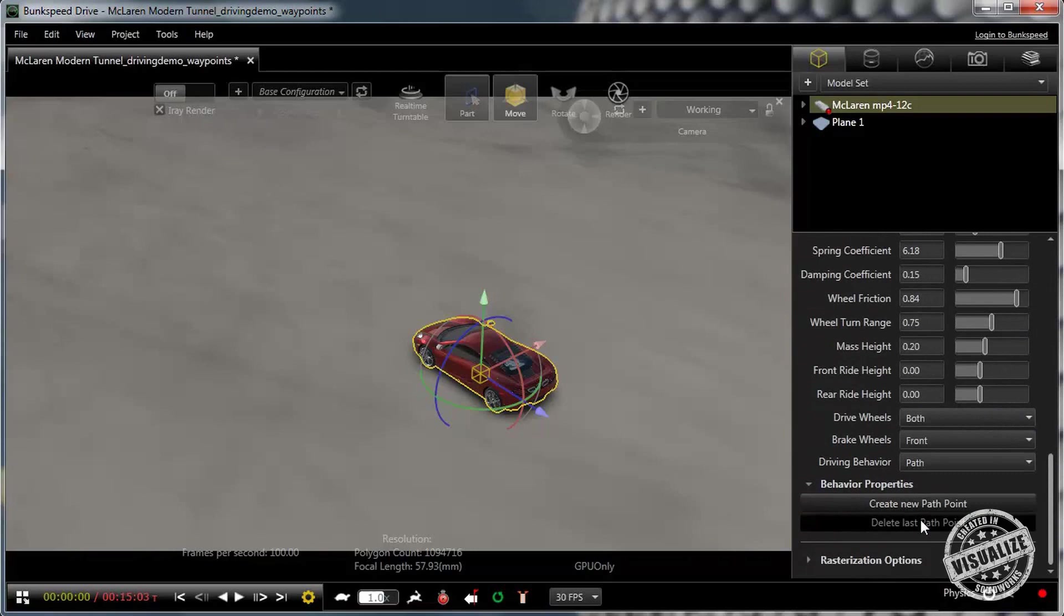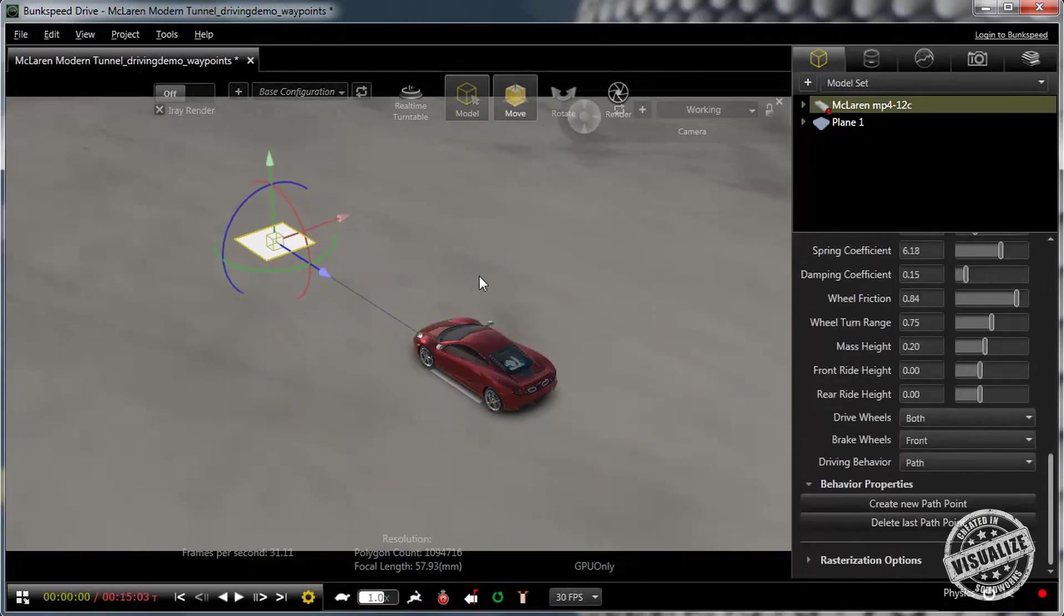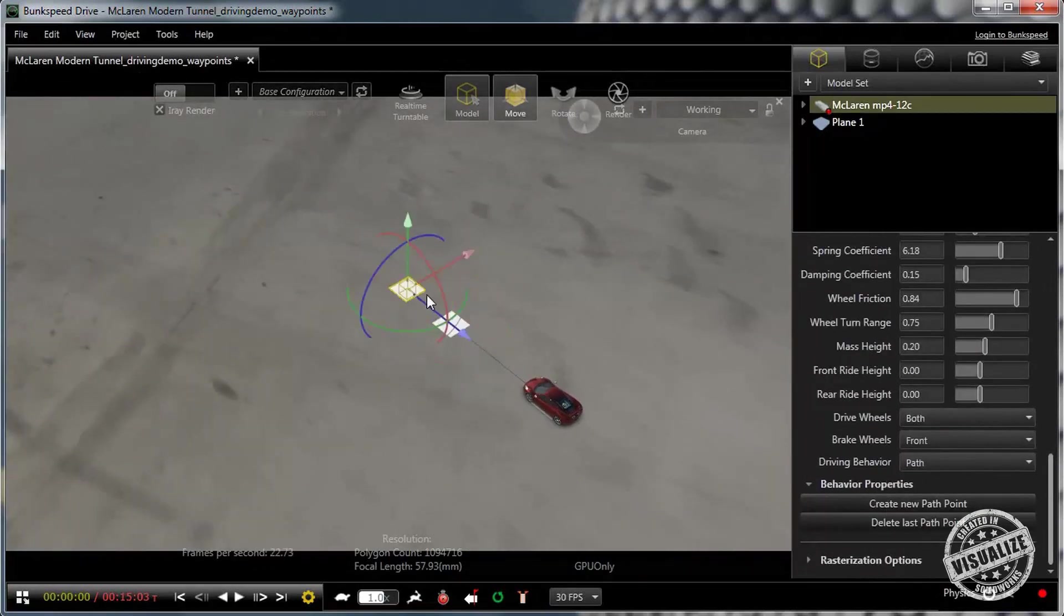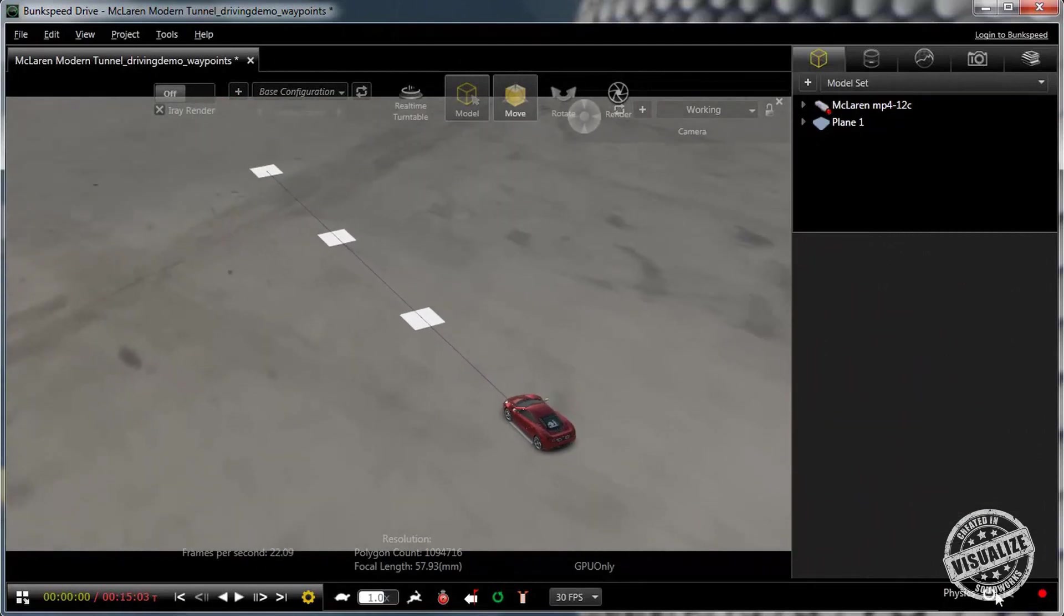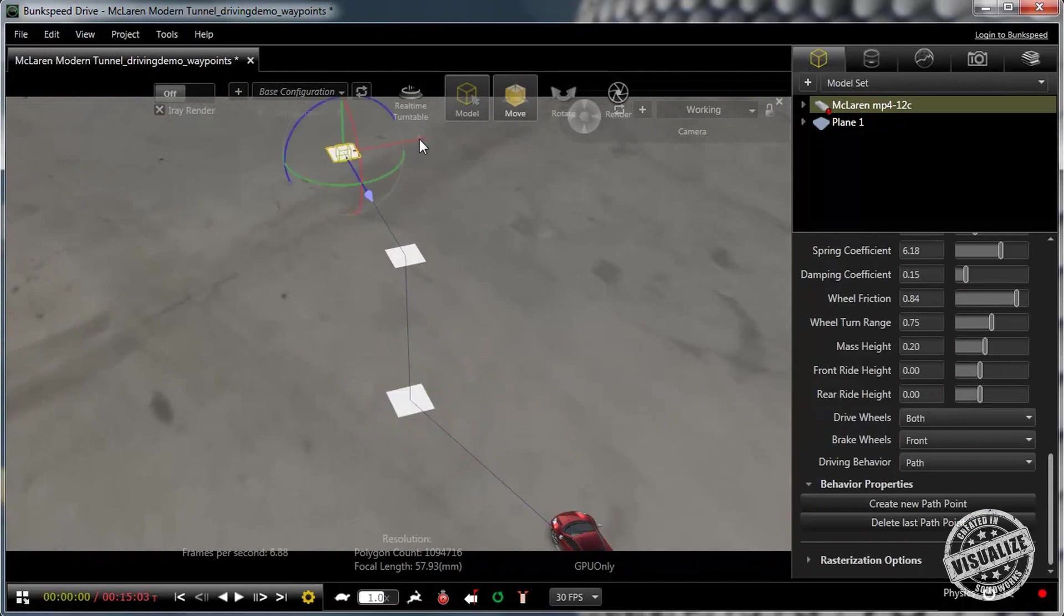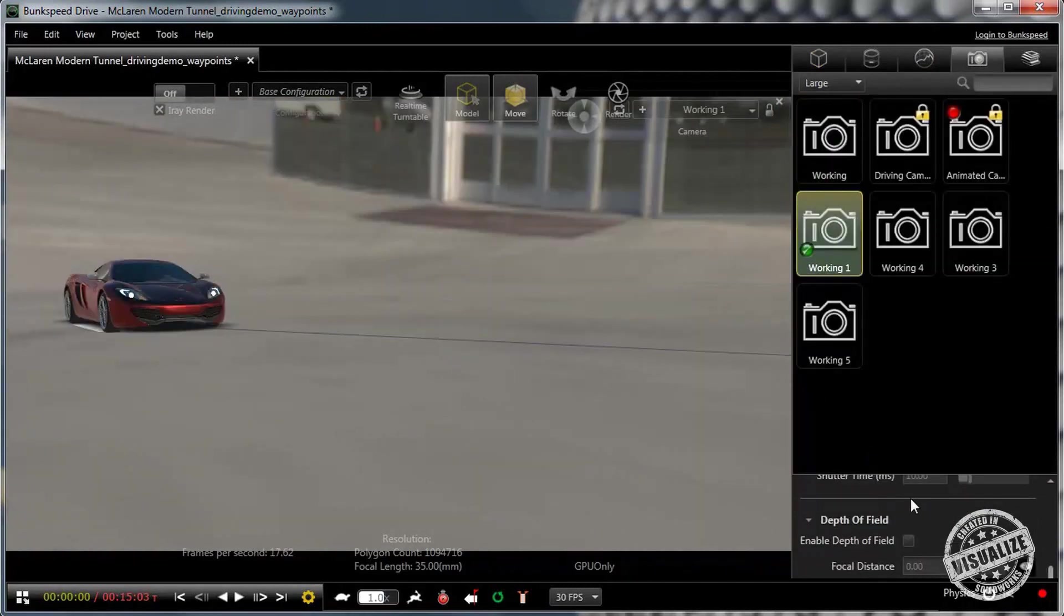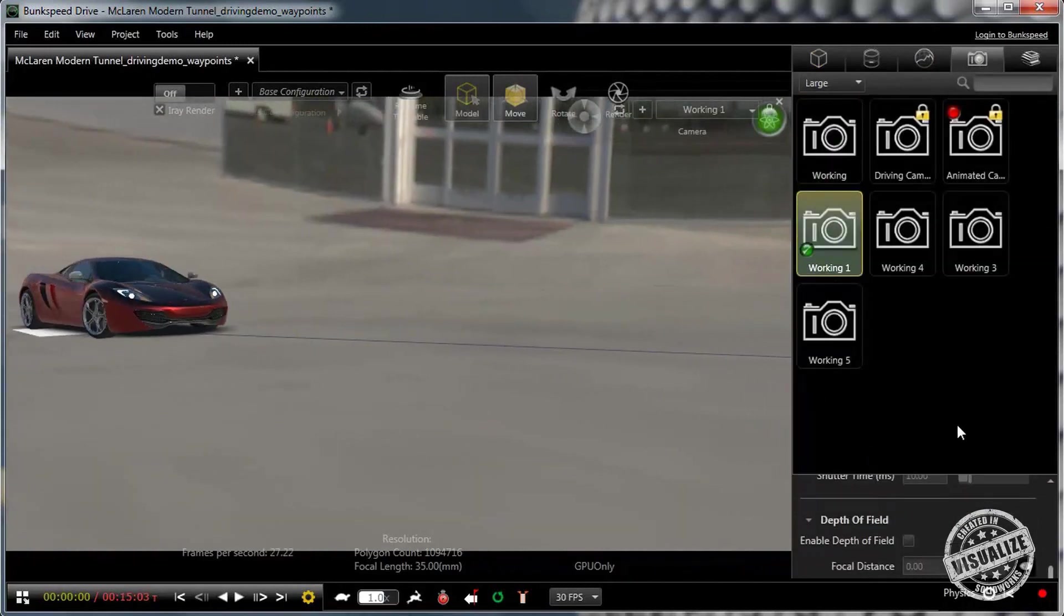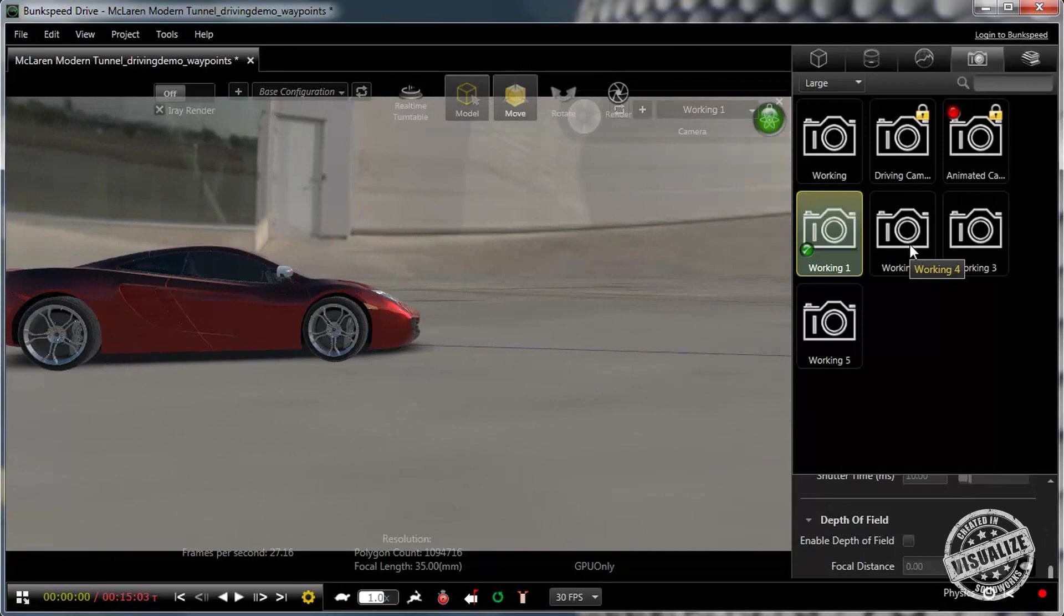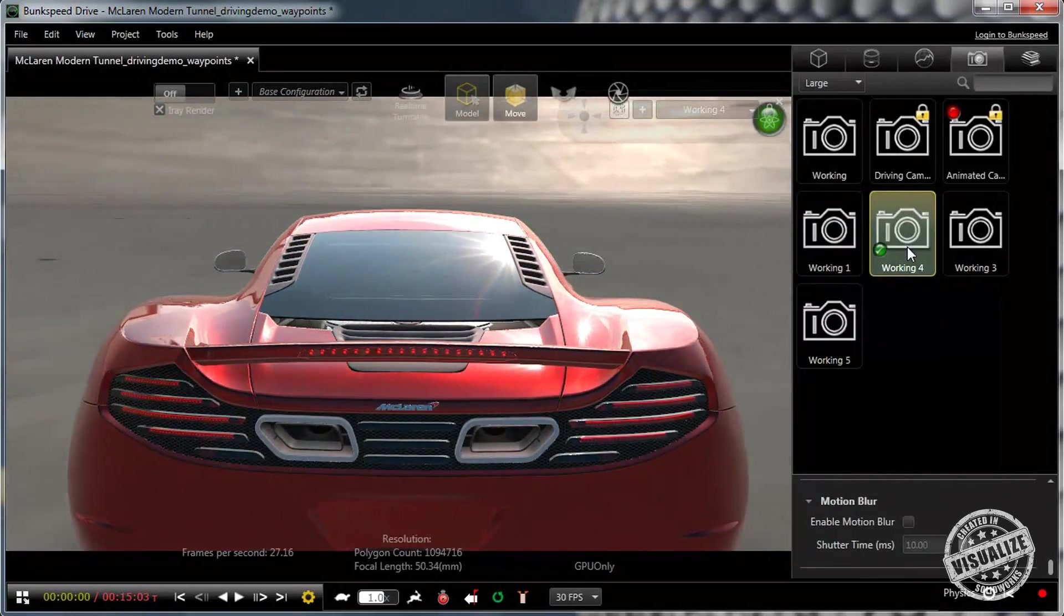Inside the driving simulator we can create the path the car is going to run along. We can also adjust parameters such as the wheel friction, wheel turn range, front ride height and rear ride height. It's also very easy to adjust the path the car takes.